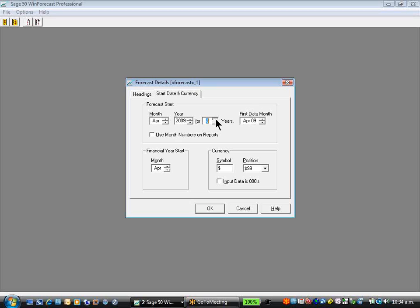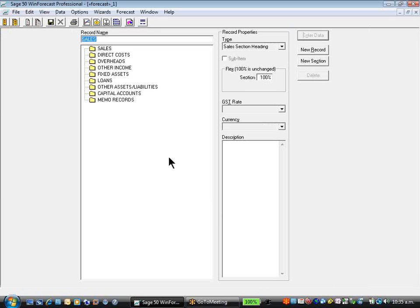Two years, up to some 50 odd years. This instance will deal with one. We can also change our currency symbol. Having pressed OK on the heading section.